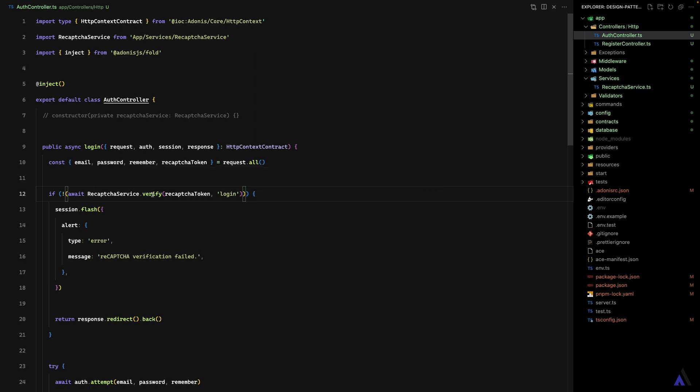That is how to make use of the service class pattern in Adonis. I showed you different ways to implement it: using static methods, using instance methods, using the inject decorator to automatically create instances, and how to create a singleton service class. In the next lesson, we will look at how to implement the repository pattern in Adonis.